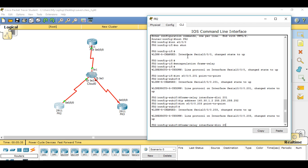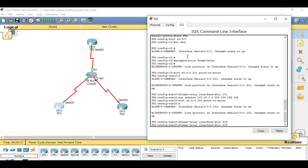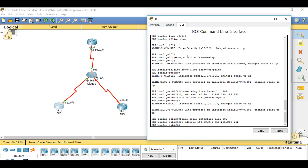Change that to subinterface 203. Change the DLCI accordingly, and the IP address will be 160.30.2.1. Double-check your configuration before you do a copy run start.